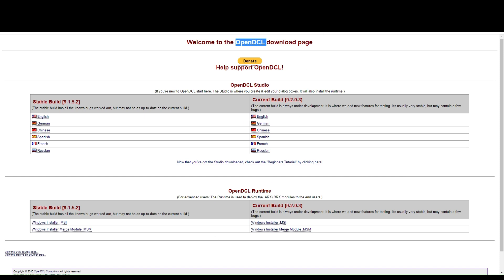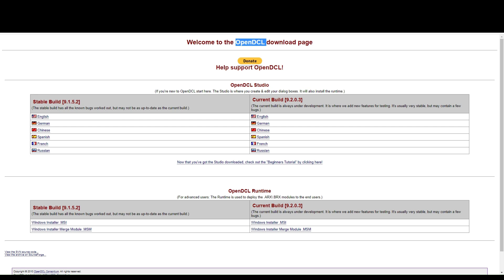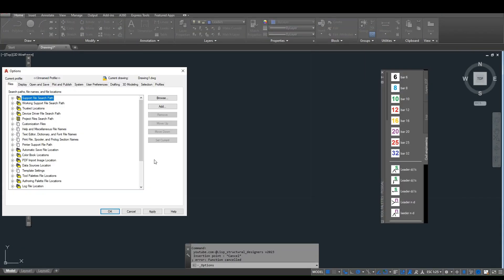Let's start by installing the program OpenDCL, a control dialog for Autolisp, with all the functions needed to display forms for data input. The download link is available in the description; you need to download and install the configuration file.